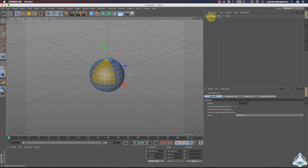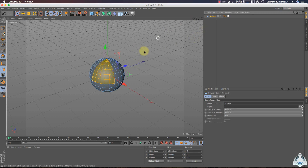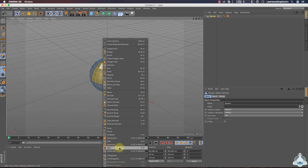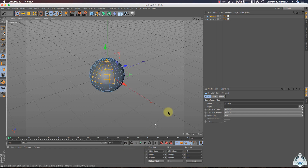Now select the sphere. Right-click on the sphere and let's go ahead and select Split. Now we can delete the original sphere.